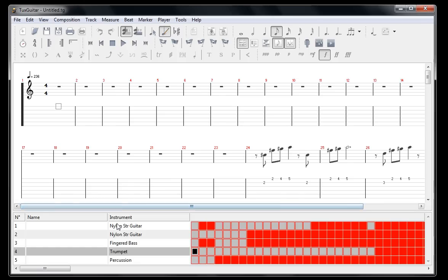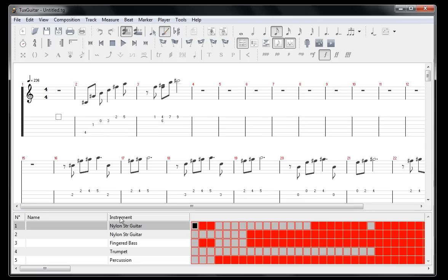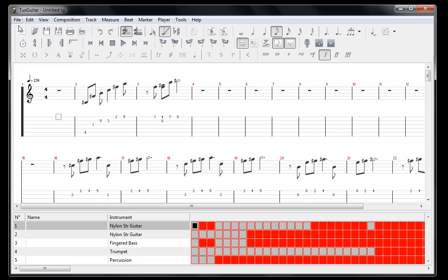But the cool thing about this feature is you can essentially get any song. Just about every song has been turned into a MIDI file.